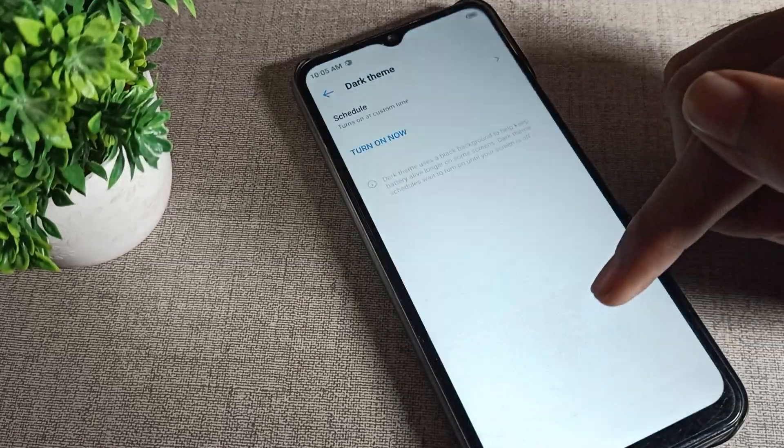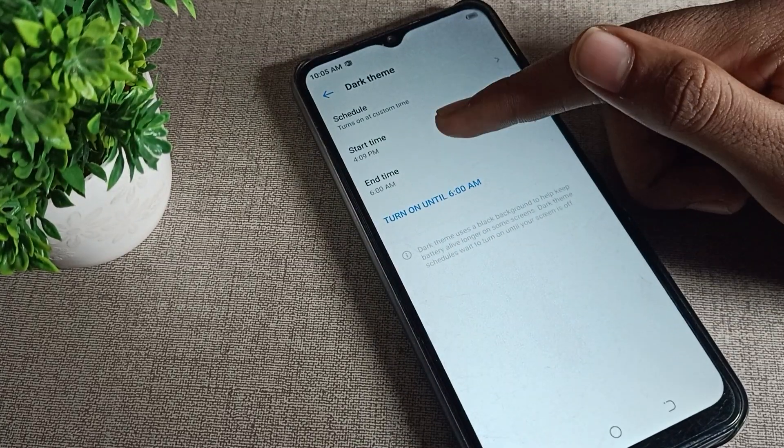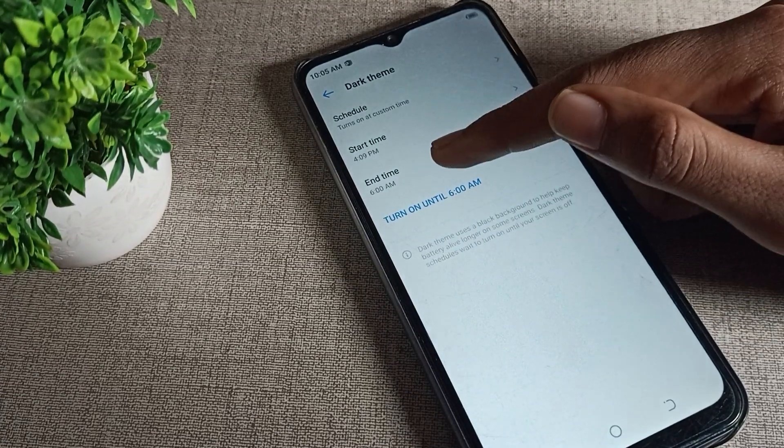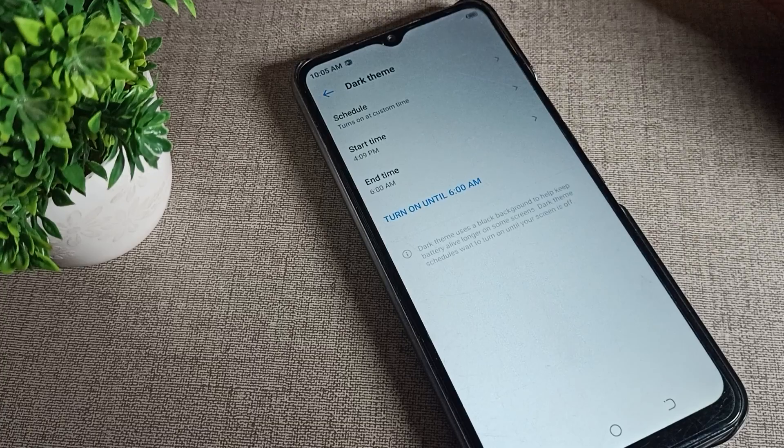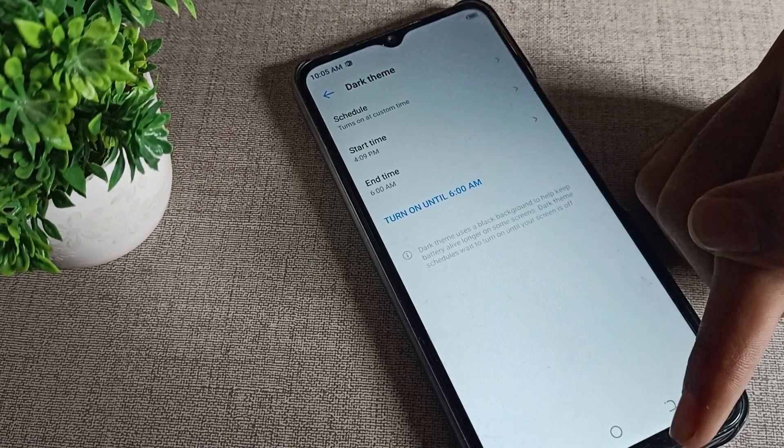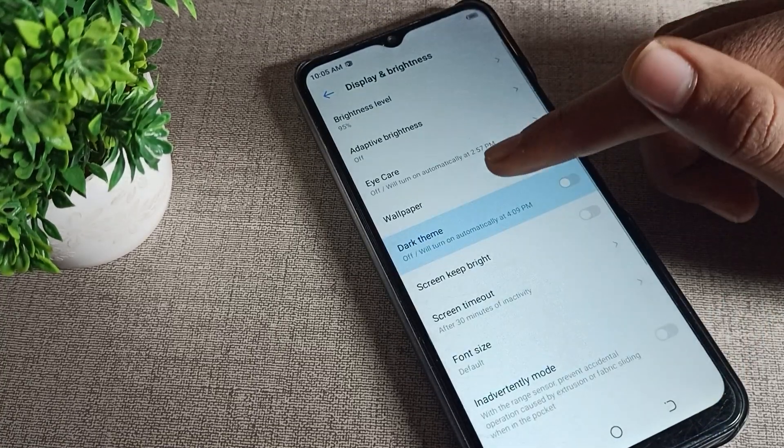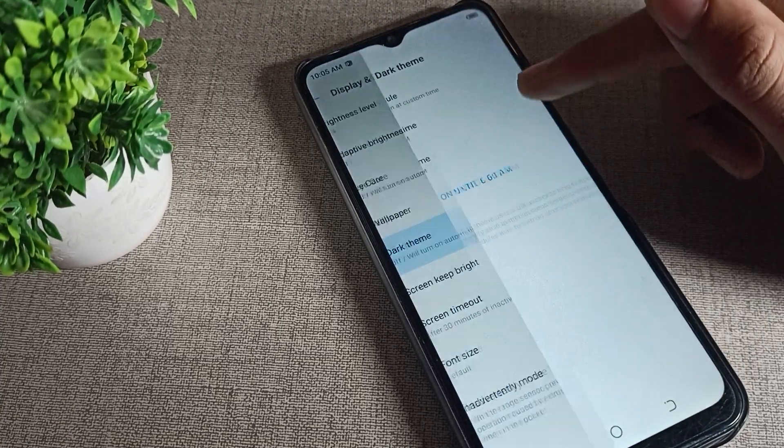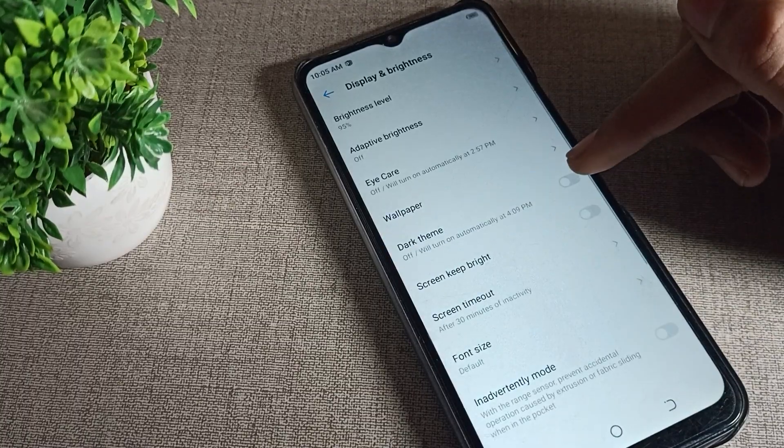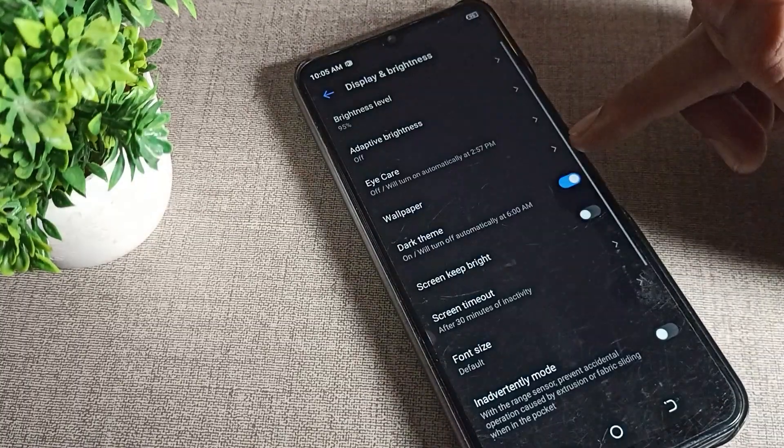First, you can see the schedule option. If you want to set your dark theme start time and end time, you can schedule from here. But we'll directly enable it from this right side icon. Tap here to enable it.